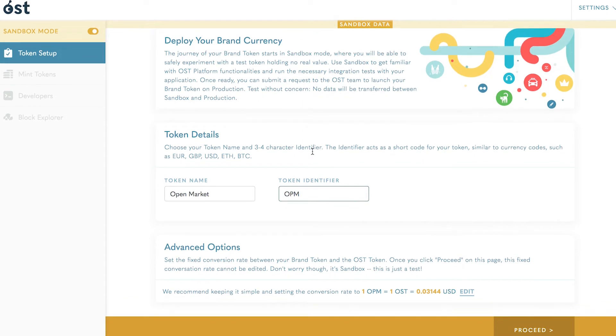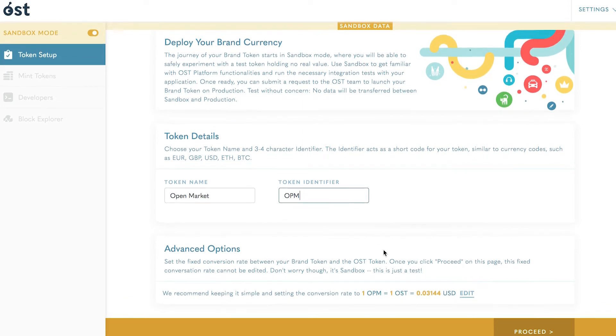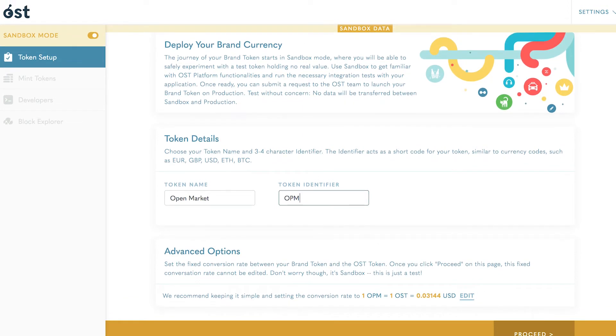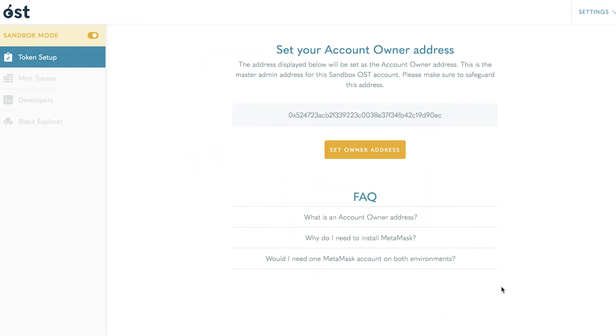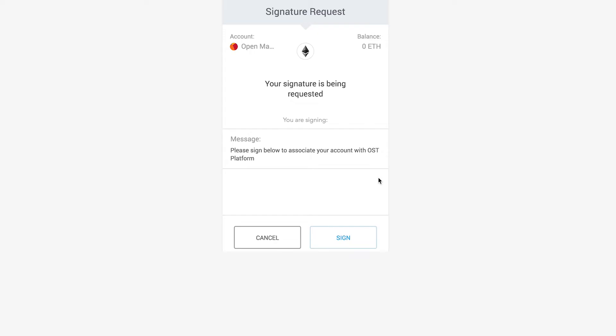Proceed to setting up the account owner address. This address can be the public address of your MetaMask account or an associated hardware wallet address connected to MetaMask. This is an important address—you will not be able to sign any admin transactions without this key.